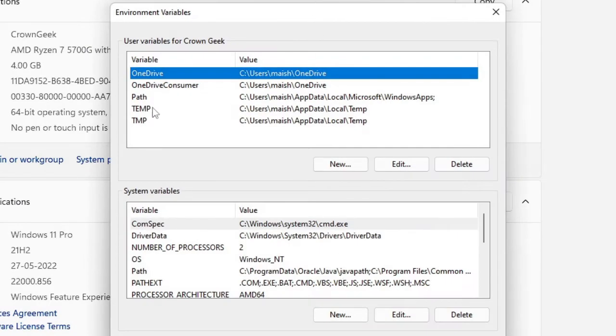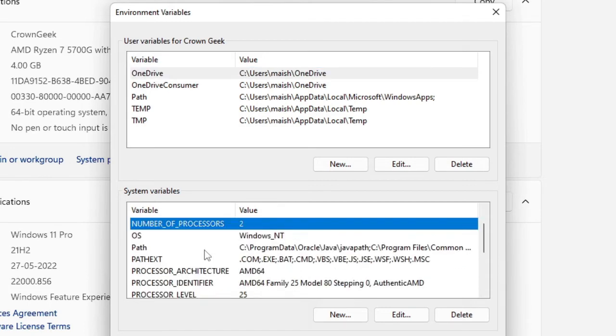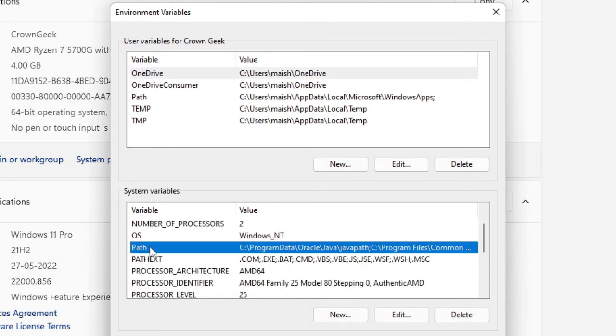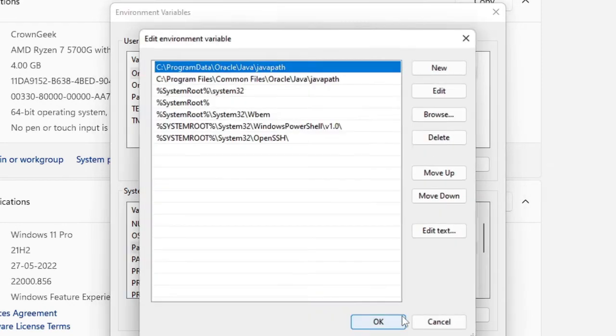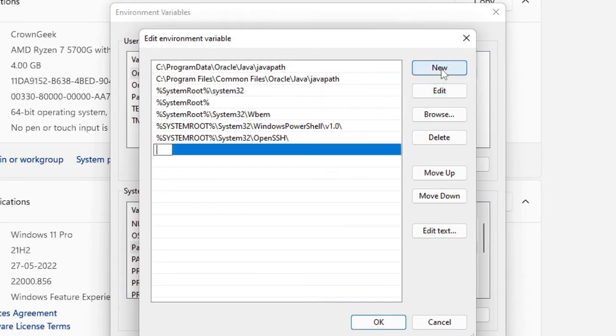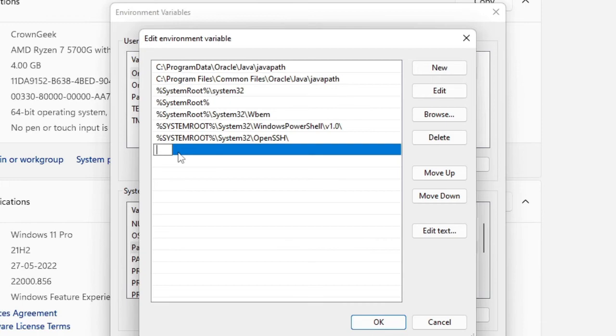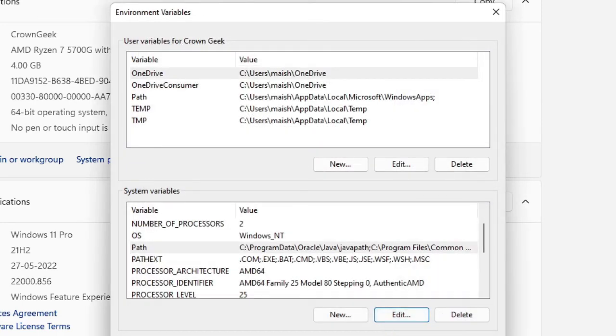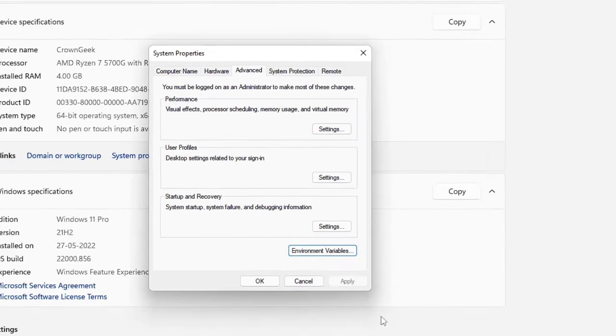Now here you will find two sections: User variables for your PC name, and System variables. You have to come to System variables, and if you scroll down a bit you will find the Path section here. Just click on it to highlight it, then click on Edit. Now click on New, and a new section will be created. Here you have to paste the path that we just copied from the previous step. Paste here, then click OK. Now click OK again.